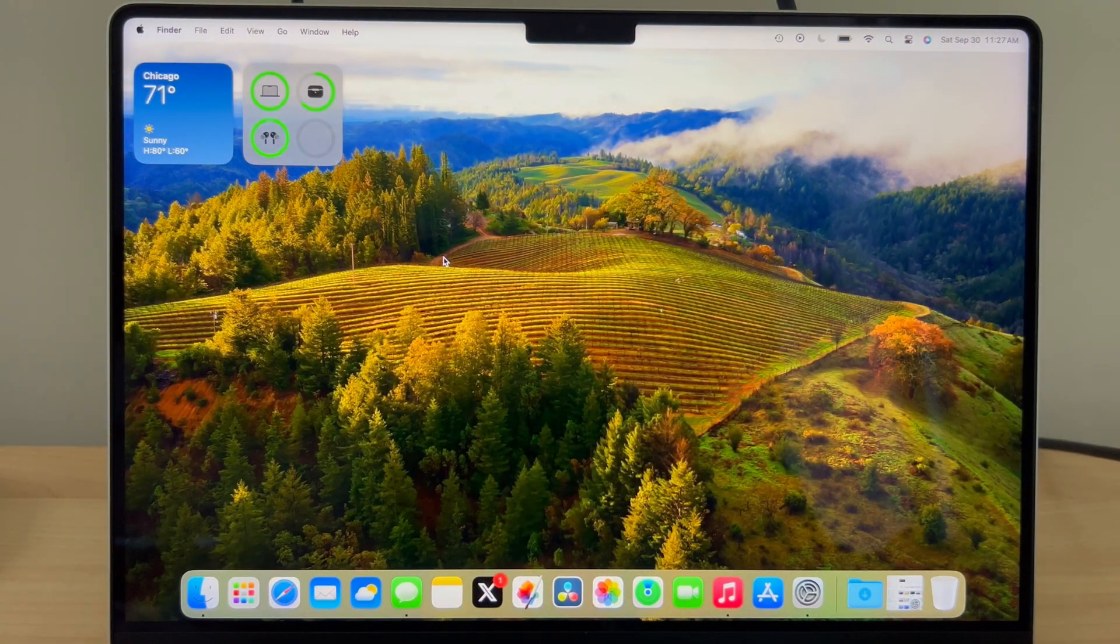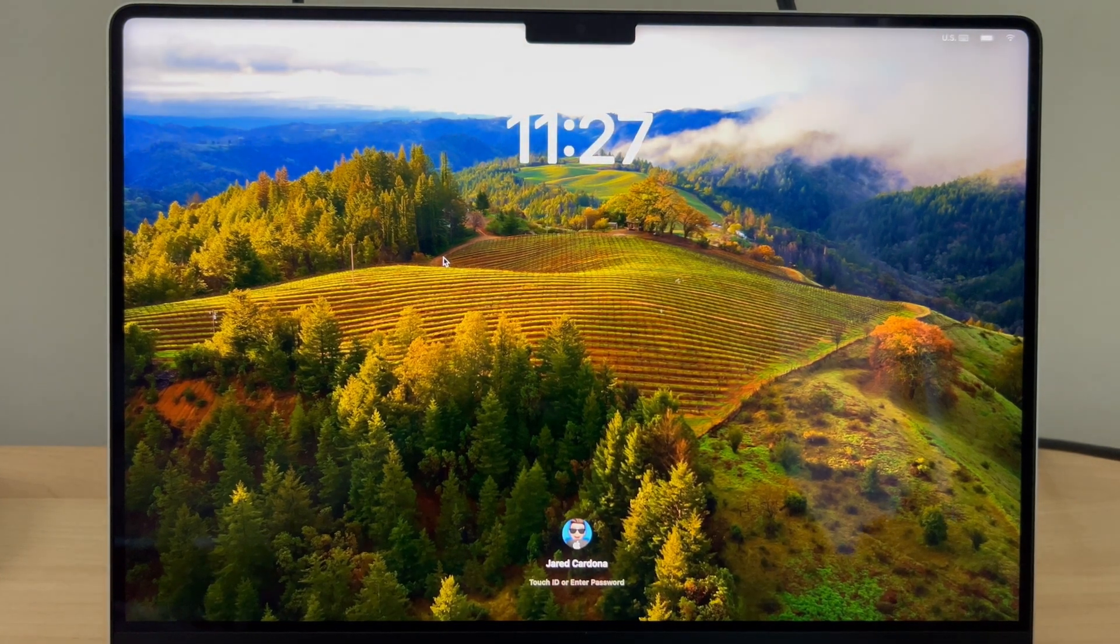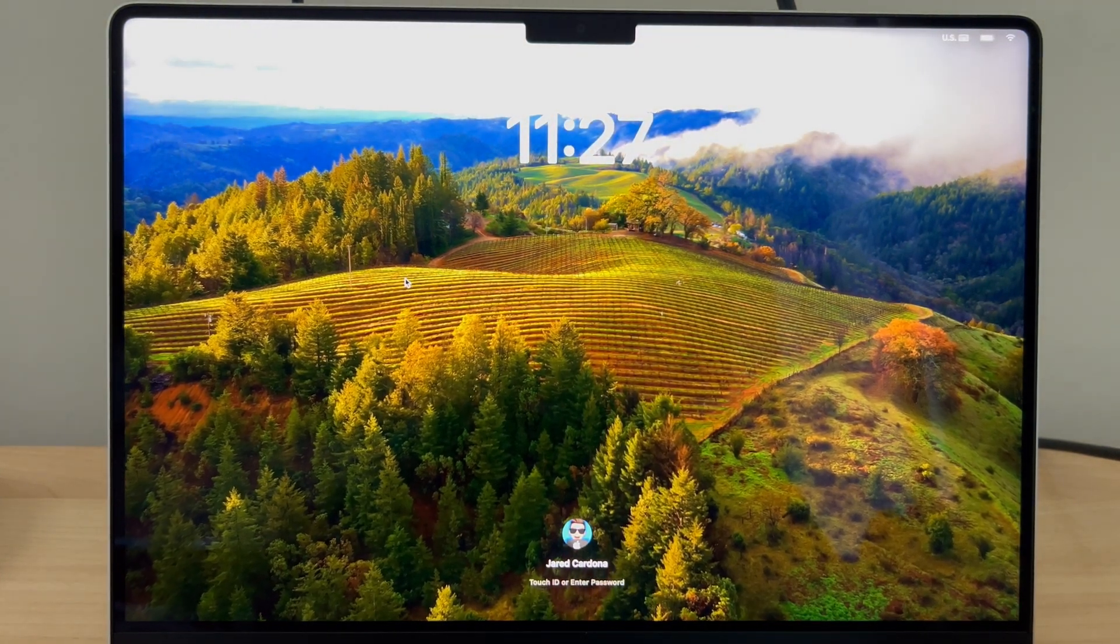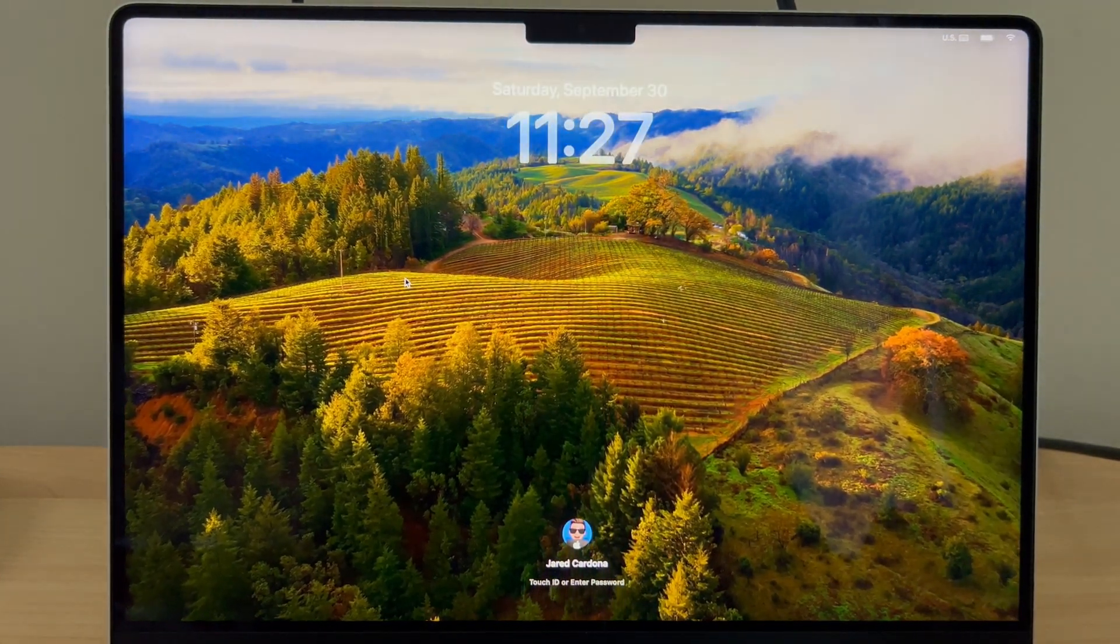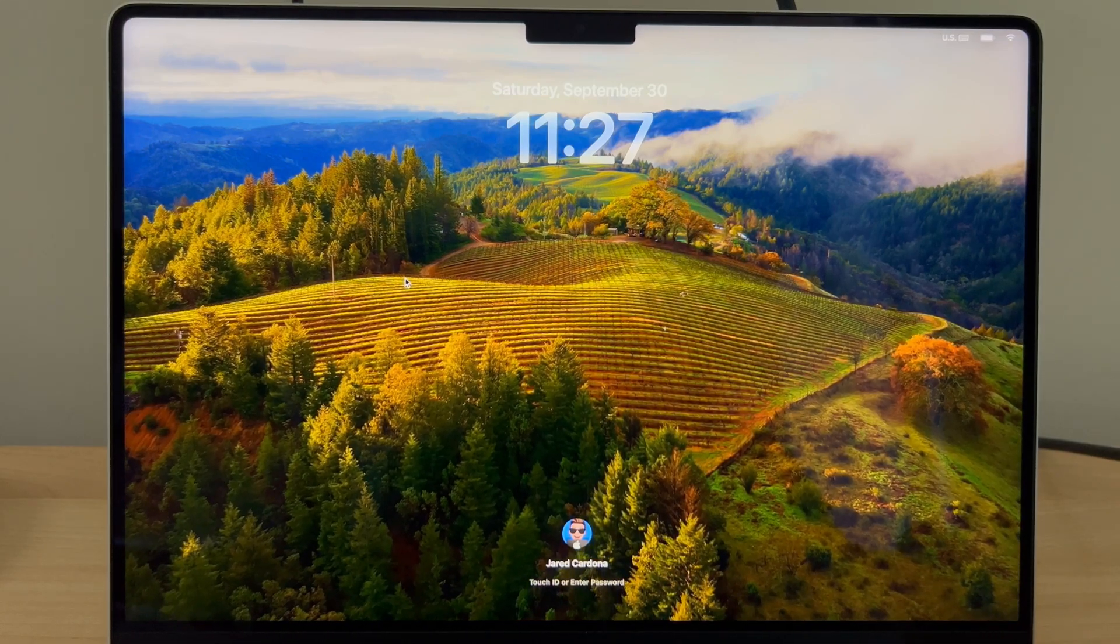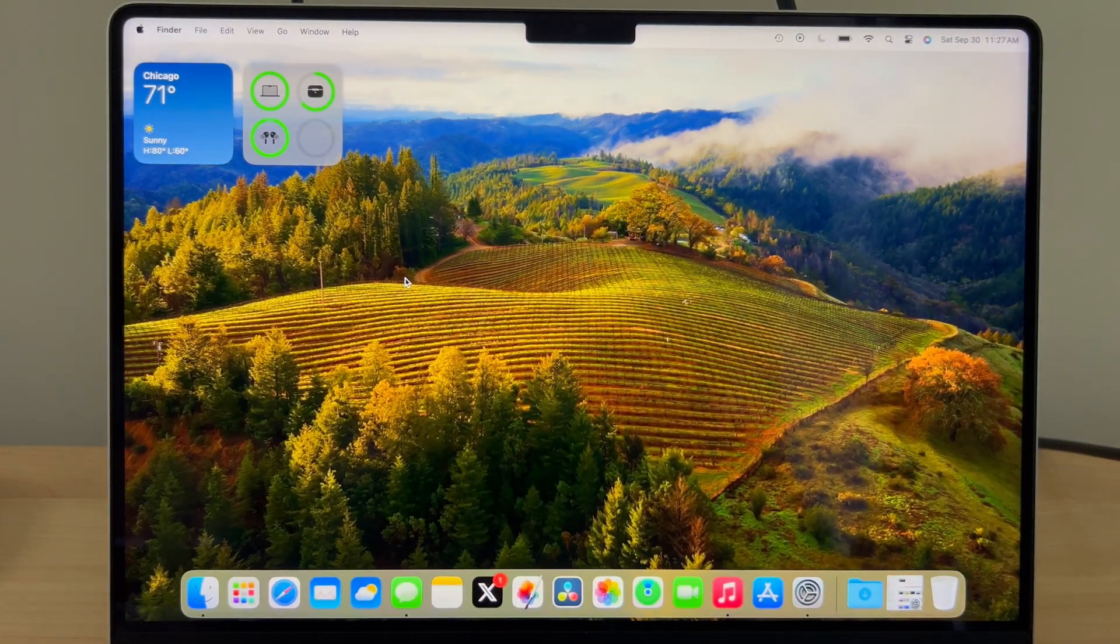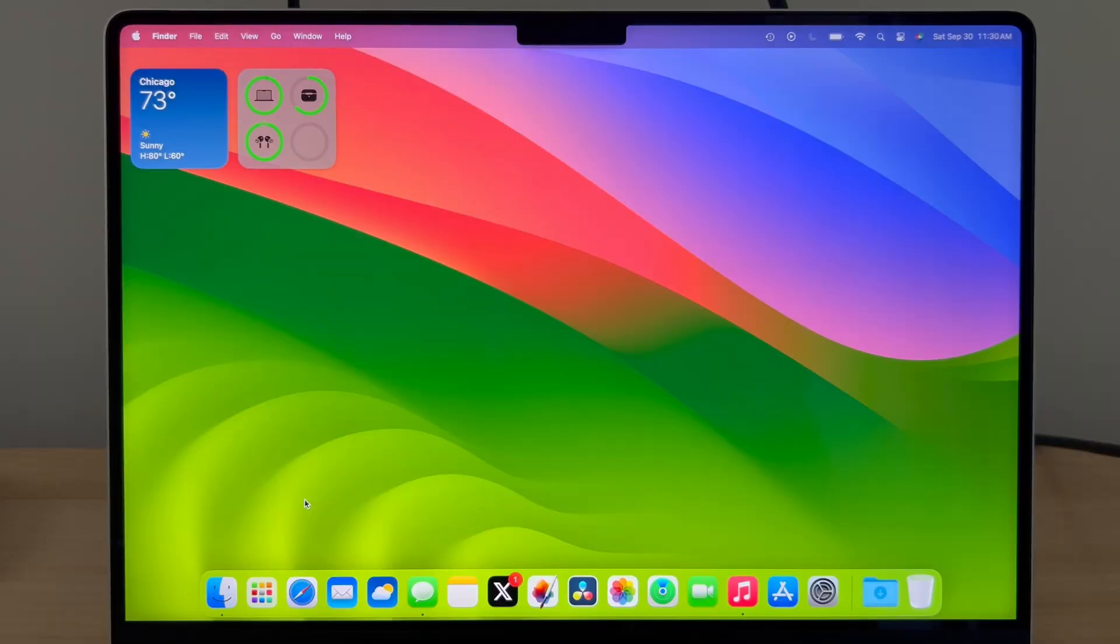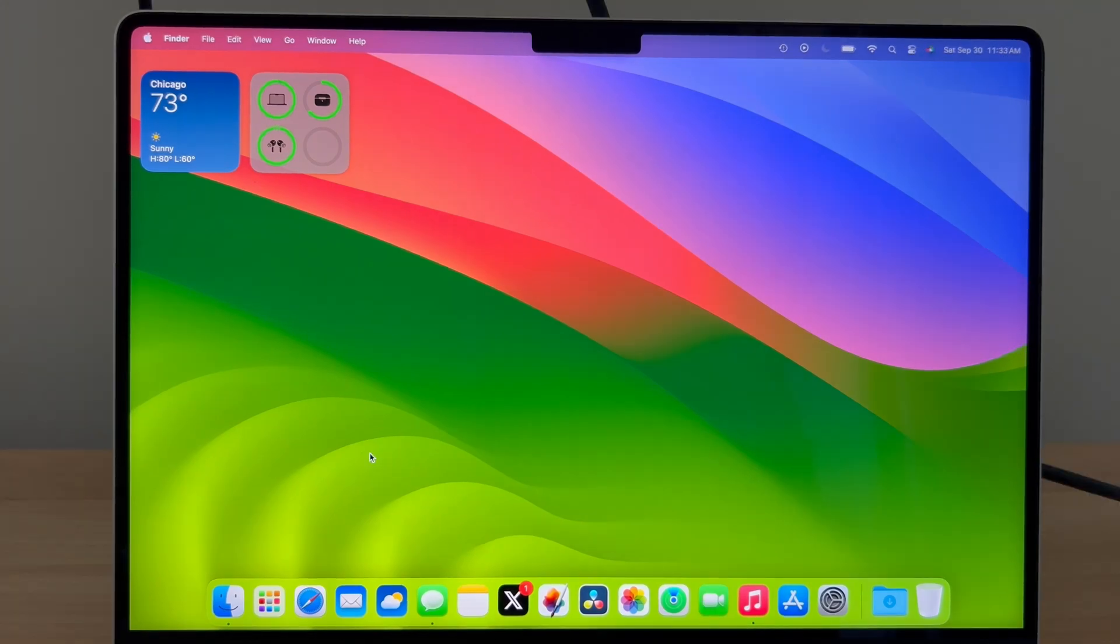If I lock this Mac, you'll see the wallpaper begins to move. But the minute I unlock it, it comes to a slow stop. Keep in mind that not all wallpapers will act as a screensaver, but most of the new wallpapers added in Sonoma will support this.